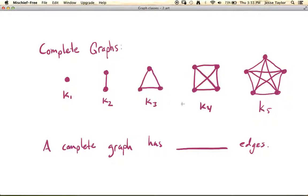Note that every vertex in each of these graphs should be adjacent to every other vertex. If you consider K3, every one of these vertices should have degree two — there are three total vertices, which means this vertex should be adjacent to the other two, so it should have degree two, and so should each of the others. The same holds in general: the graph K4 has four vertices, and every vertex should be adjacent to the other three, so each vertex should have degree three — and they do. Similarly with K5, they should all have degree four, and they do.